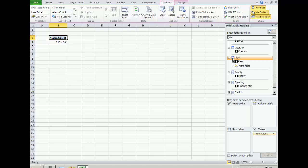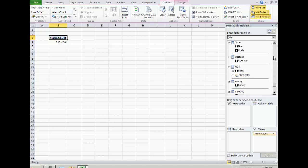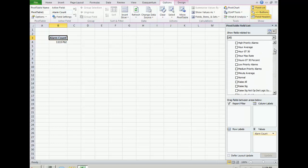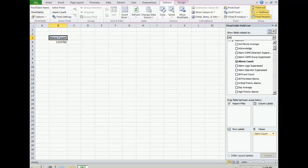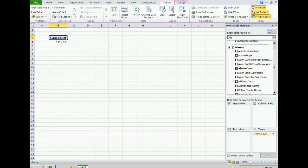Let's create a simple report of alarm count by time. Alarm count is already selected.